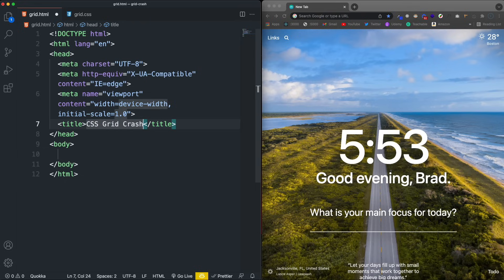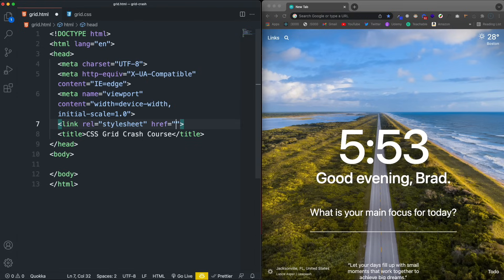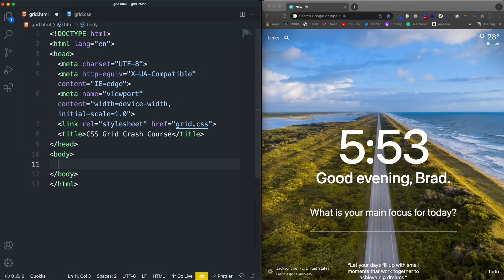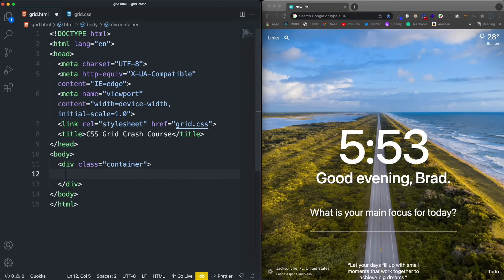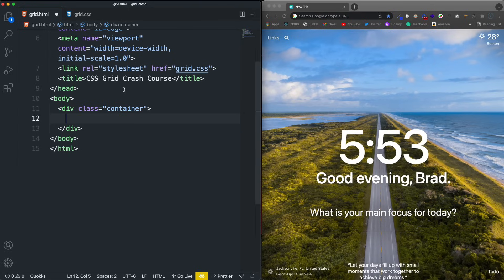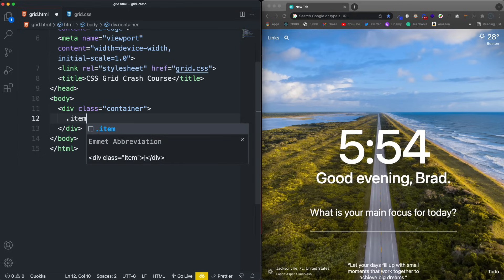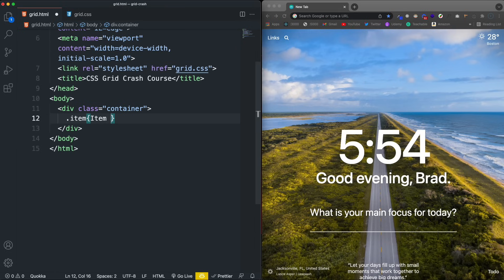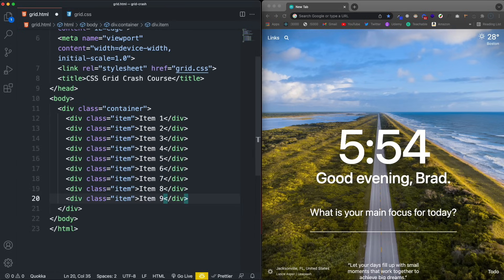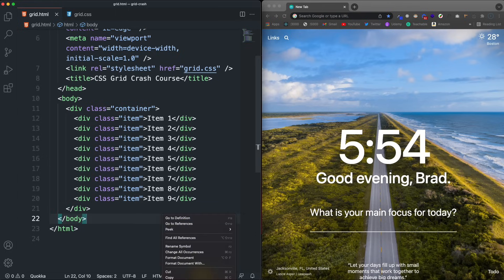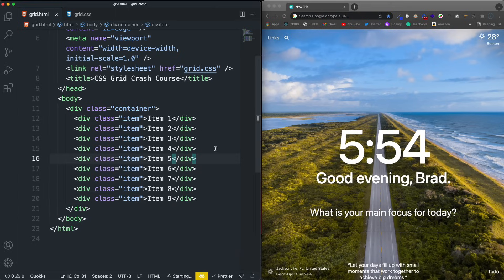I'll title it CSS Grid Crash Course and bring in the grid.css file. The body is going to be really simple — a container that's our grid container. Inside that container, I want to have nine divs with the class of item. Using Emmet, .item times nine gives us nine divs. Save that and open with Live Server. Now we just see item one through nine.